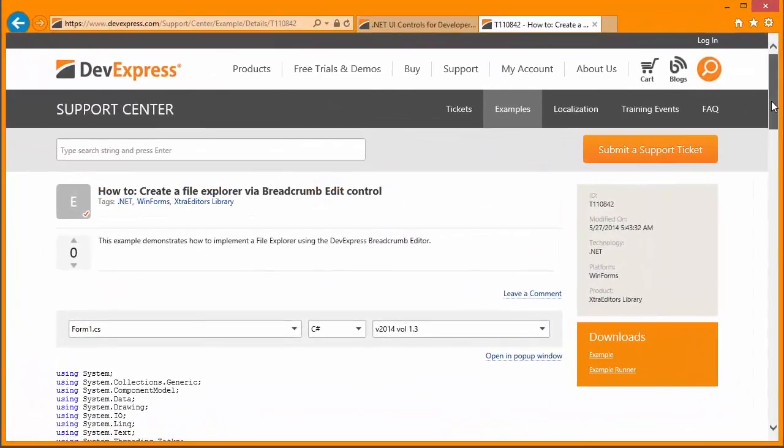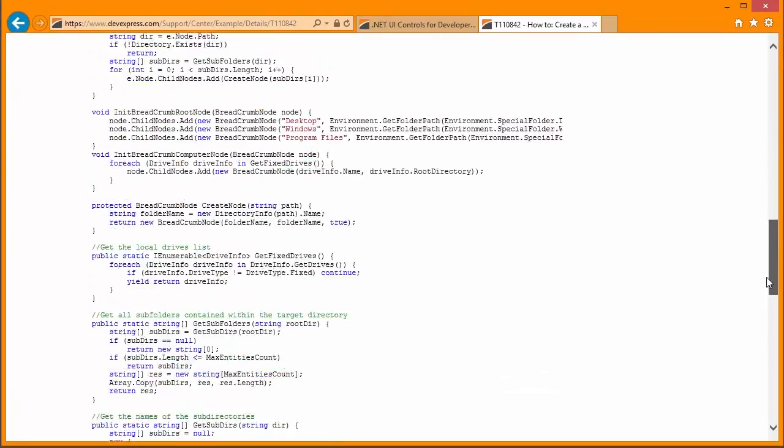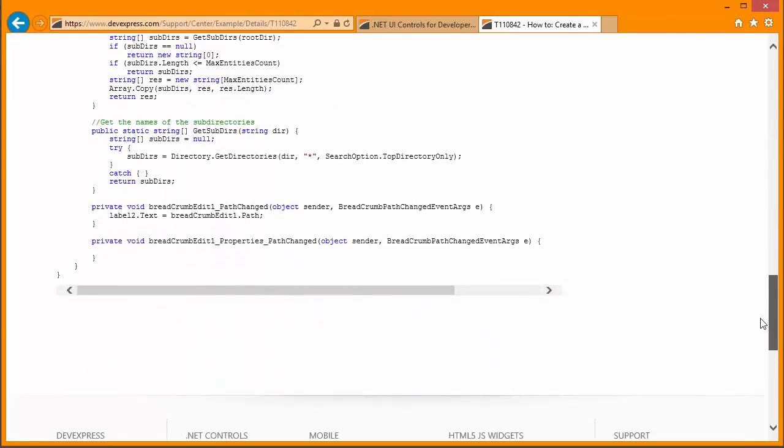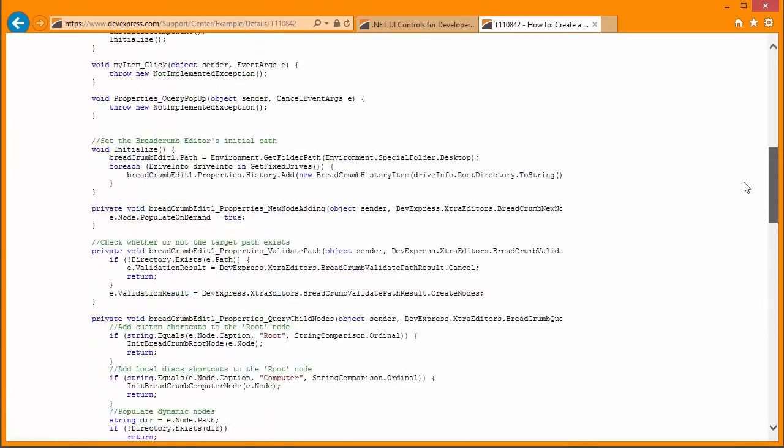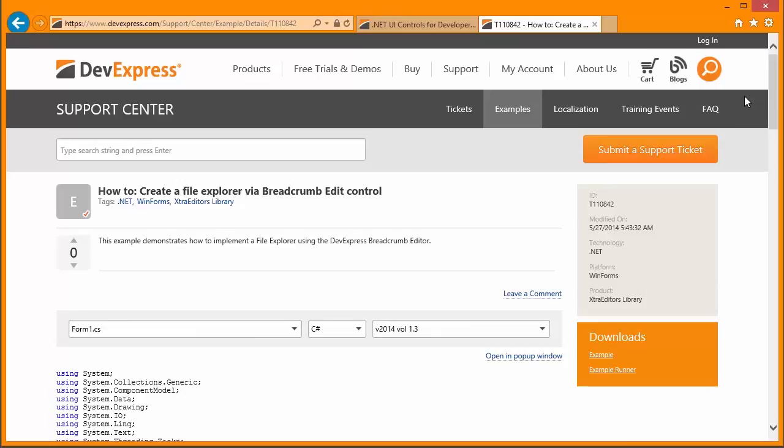To learn more about how you can add a file explorer with the breadcrumb editor, make sure to check out our support center. Use the ID T110842. And that's it for the breadcrumb control. Thanks for watching and thank you for choosing Devexpress.